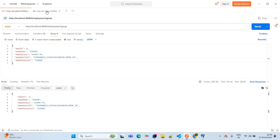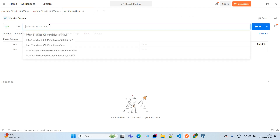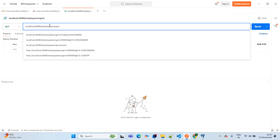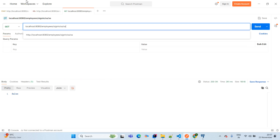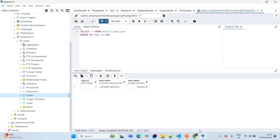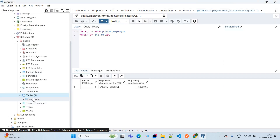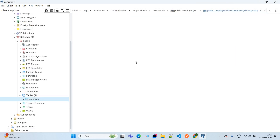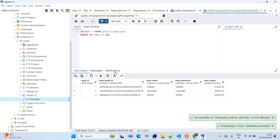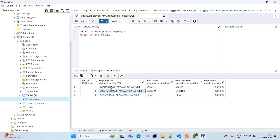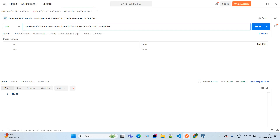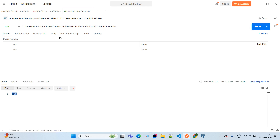Now we test the sign-in API. Click the plus tab in Postman and select GET. Pass the URL: localhost:8080/employees/sign-in with the credentials as path variables. First I pass incorrect credentials — we expect a false response. Now viewing all rows from the employee table in pgAdmin — three records are available. Passing Lakshmi's correct credentials — we get true, meaning the record matched the database and sign-in is successful.